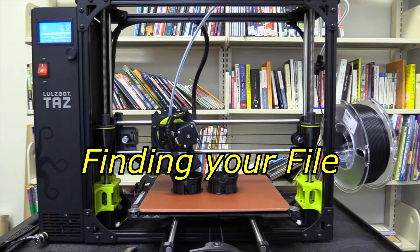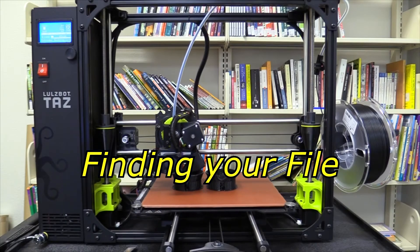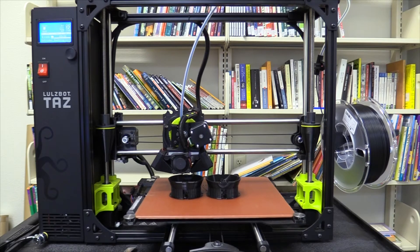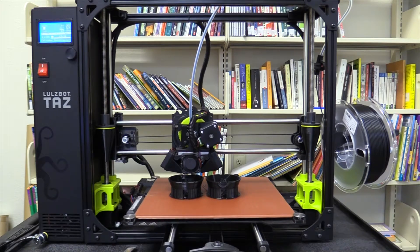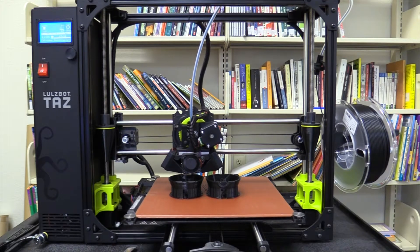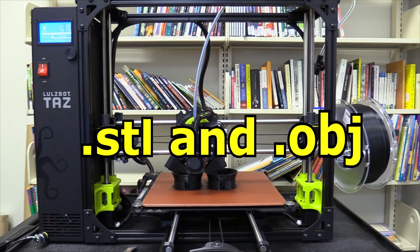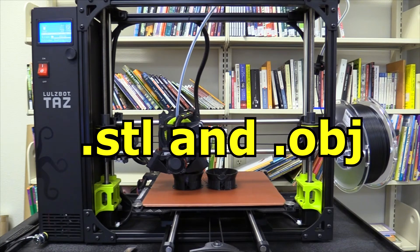Let's talk about obtaining your file. You can either download a pre-made file for printing or create your own design. The two most common file formats for 3D printing are STL and OBJ.